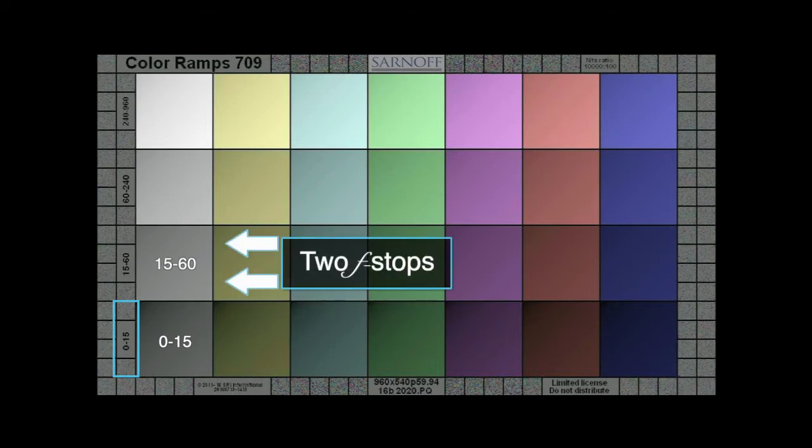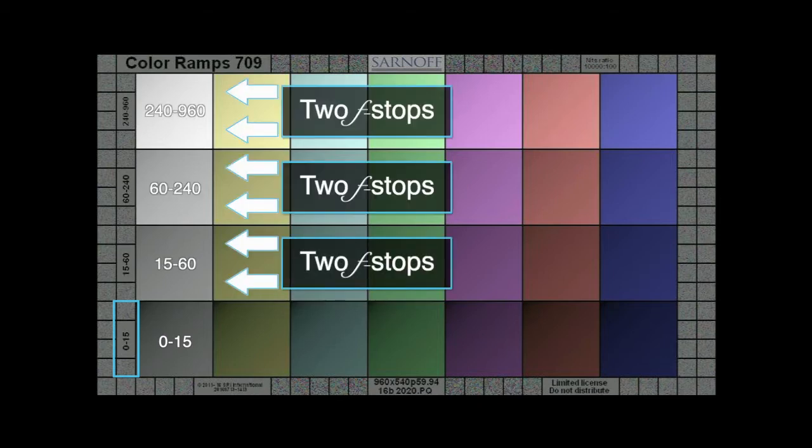The higher three each cover two f-stops: 15 to 60, 60 to 240, and 240 to 960 nits.